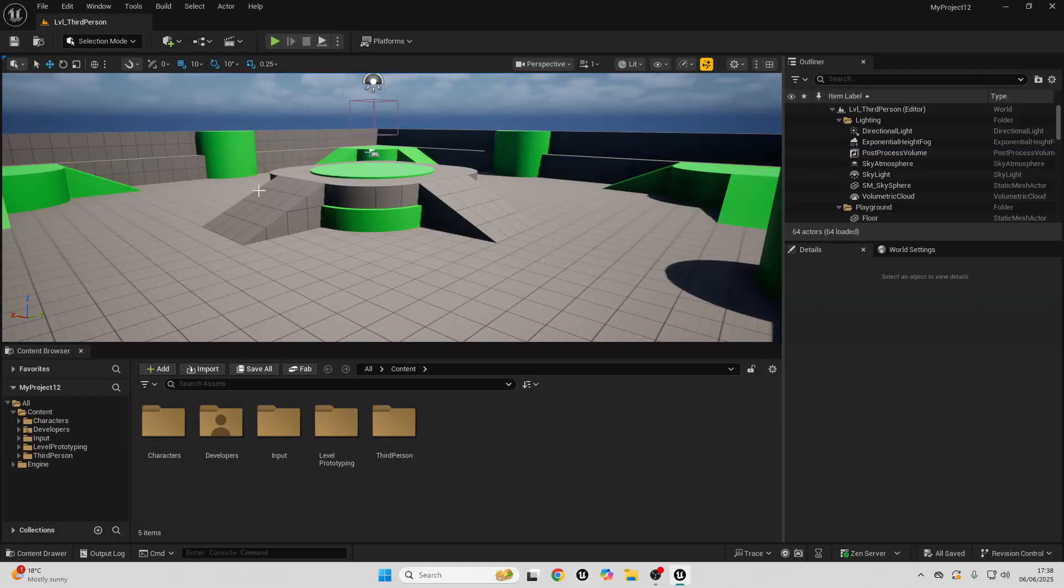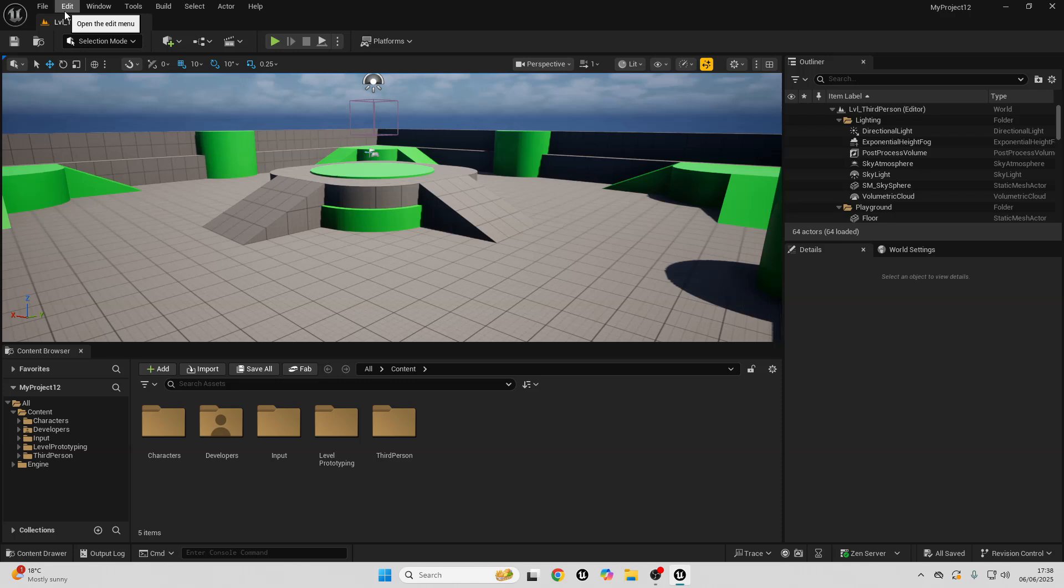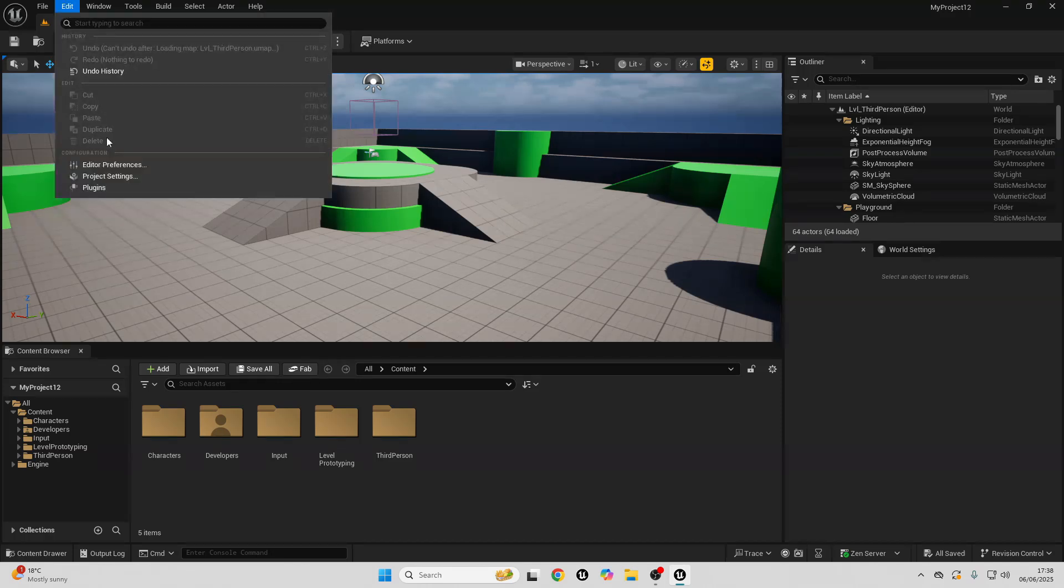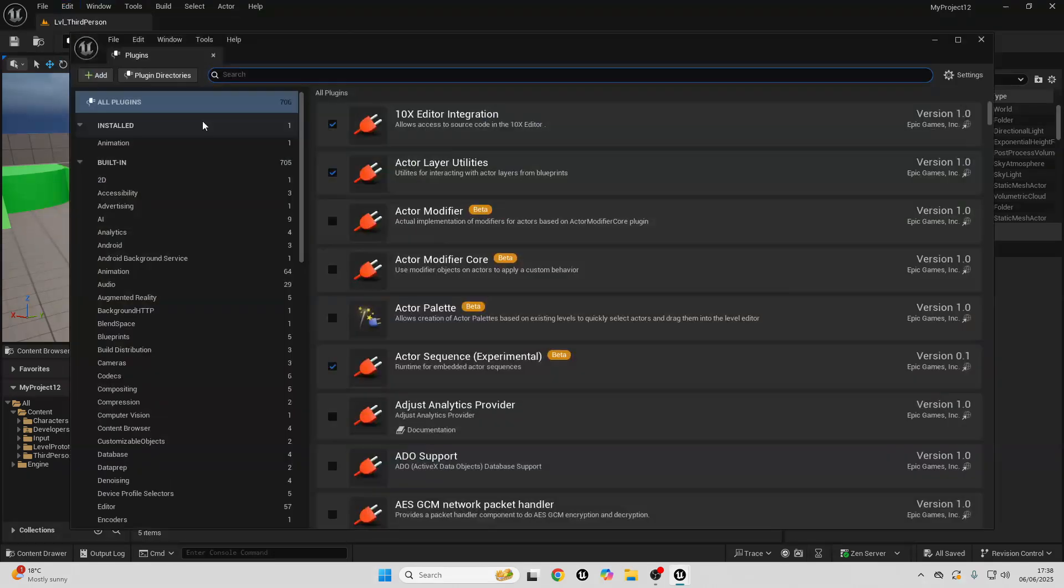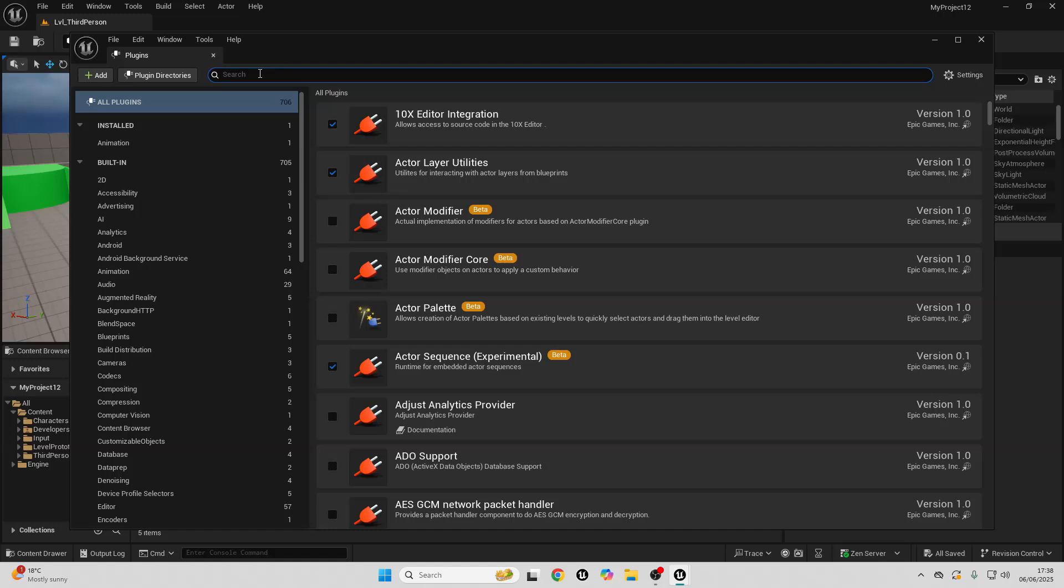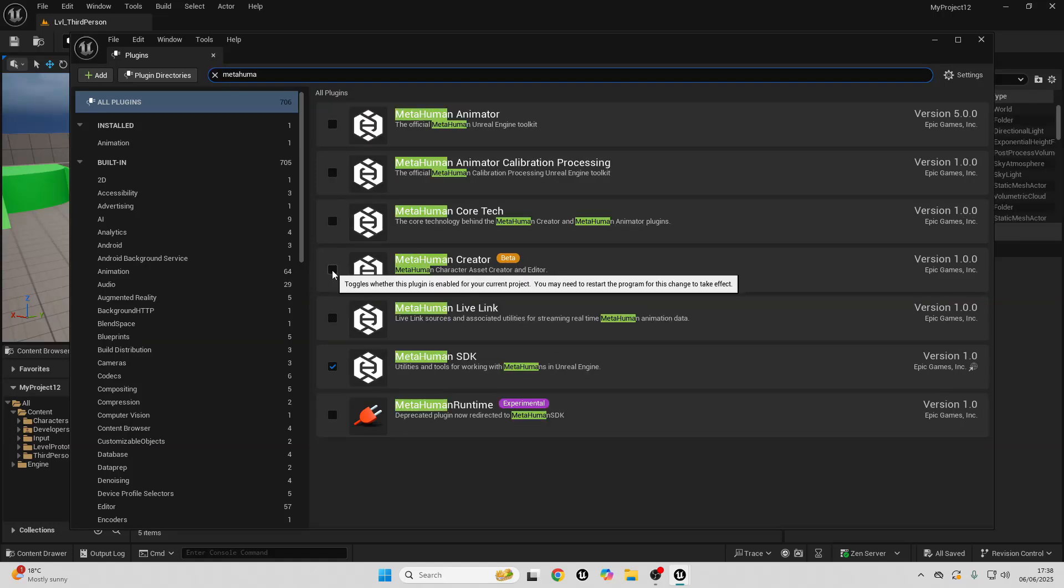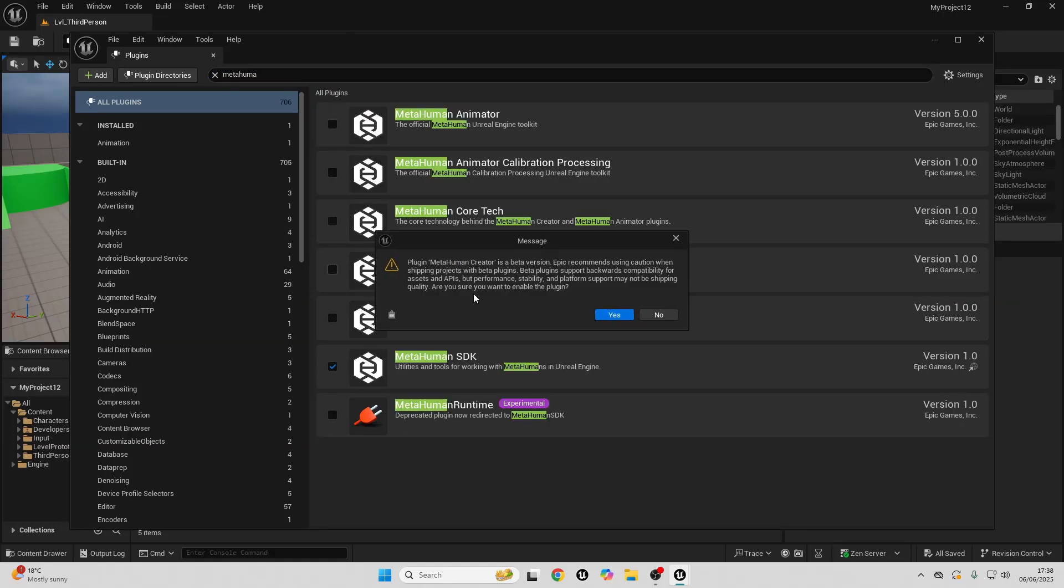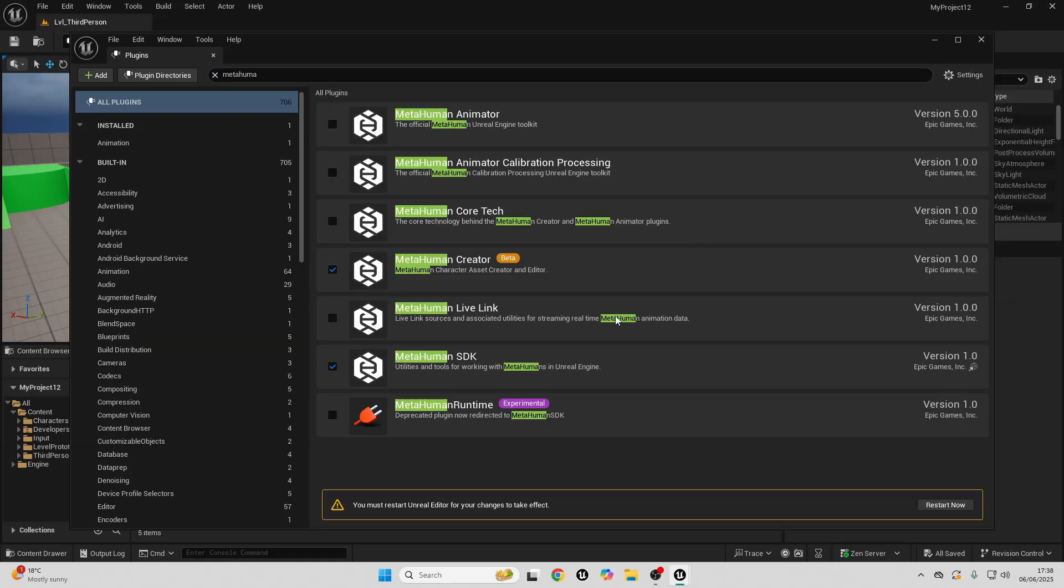Then, in your Unreal Engine project, you just want to enable the MetaHuman plugin. To do that, go over to Edit, then Plugins, then in the search, look for MetaHuman, and you just want to check this MetaHuman Creator, it's in beta, select Yes, and then you'll just need to restart your Unreal Engine project so that the plugin can take effect.